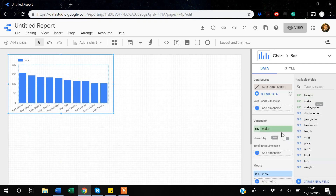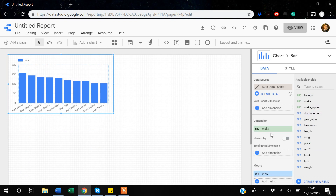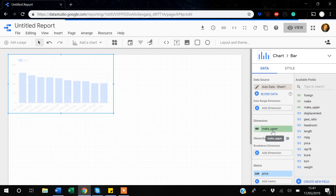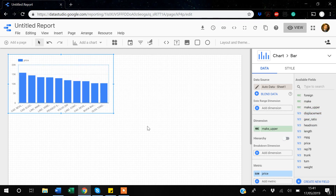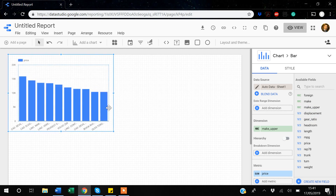The variable got created. If I go back to my data view there will be a new variable 'make_upper.' On my bar chart x-axis I replace the dimension 'make' with 'make_upper,' and now all the car makes are displayed in uppercase.